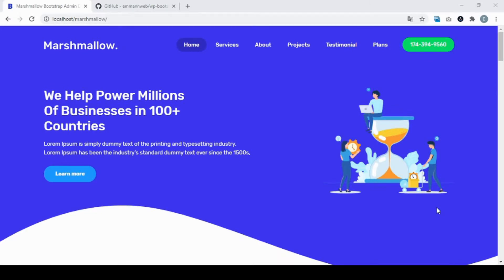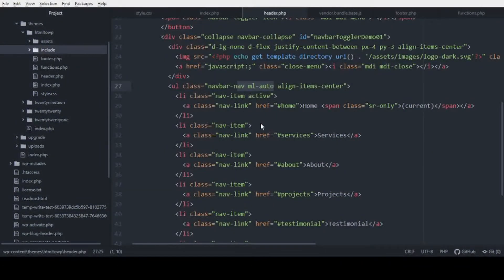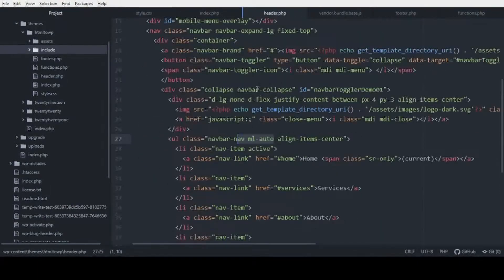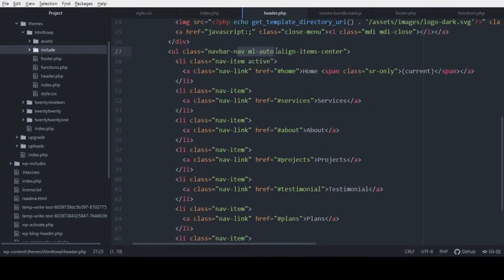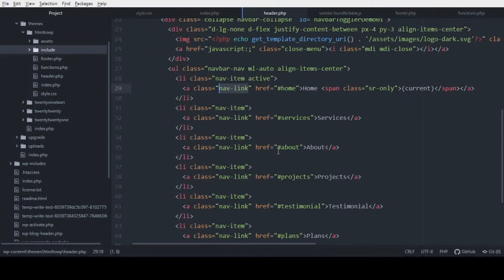What is Bootstrap? Bootstrap is a CSS framework that allows you to code a site more quickly. I'm going to show you why it is a Bootstrap HTML theme. Here in the header file, in the menu, you can see these classes come from Bootstrap — nav item, nav link — all of these come from Bootstrap.